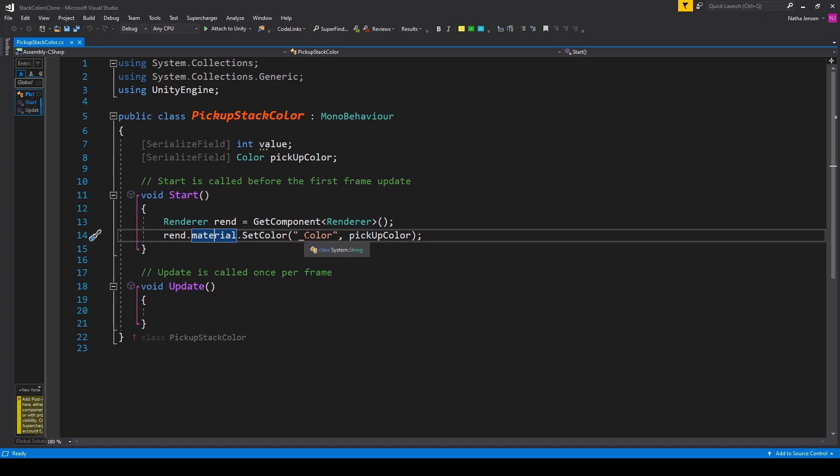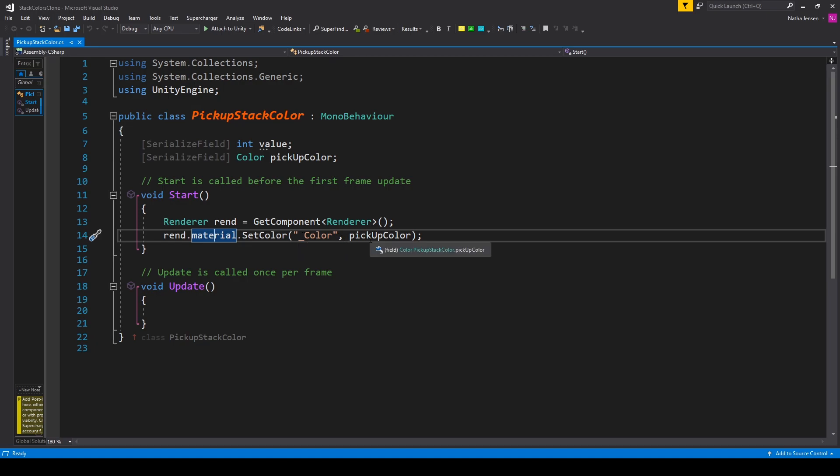This function requires two parameters. First is a string, which is underscore color, and the second is the color that we want to change our object to, and so I'm passing in the pickupColor variable.